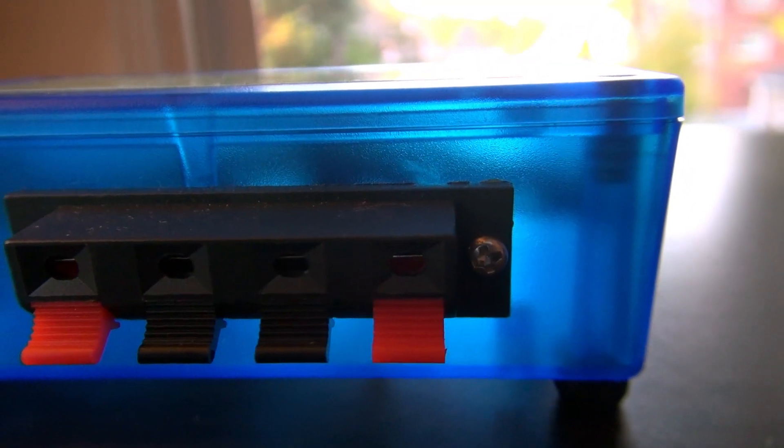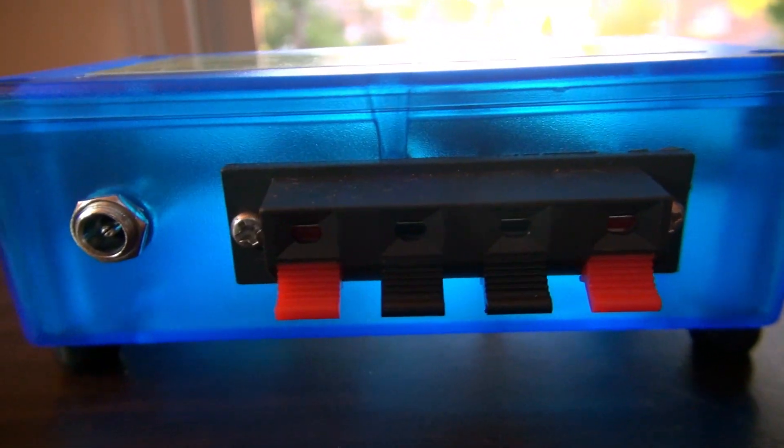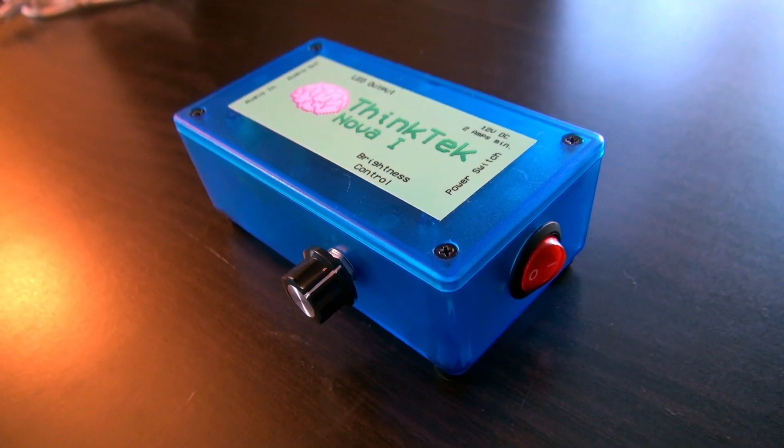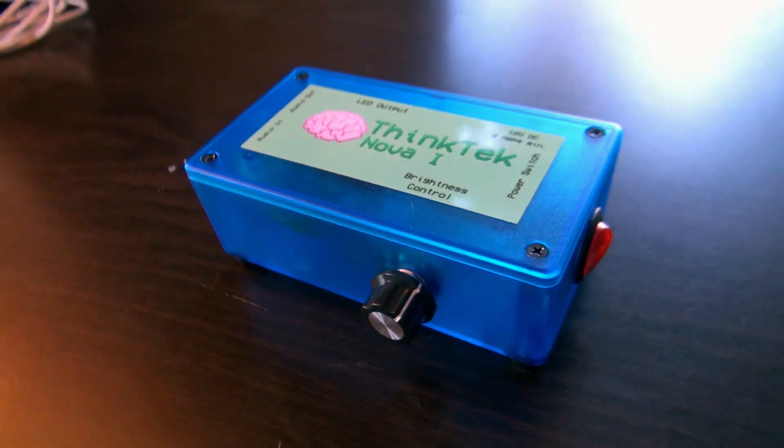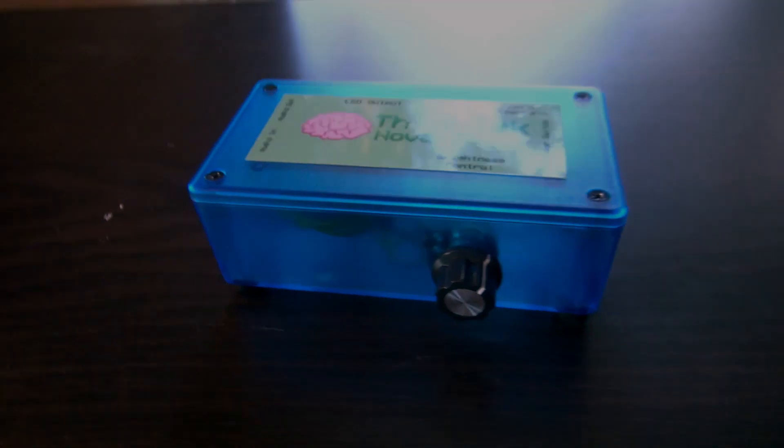The Nova One is offered in a variety of packages for both beginners and experts. Check out our store to purchase a Nova One and Nova One accessories now.